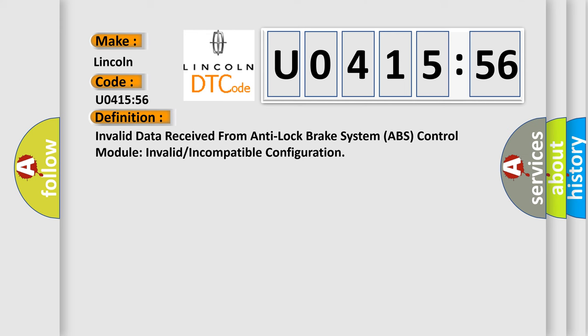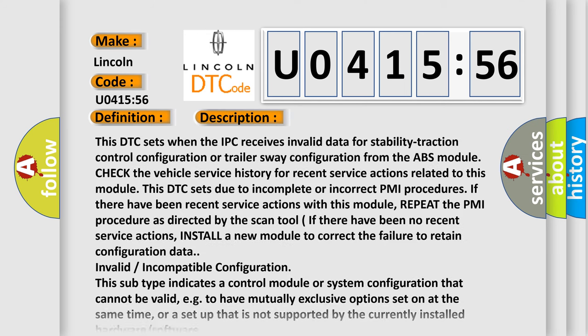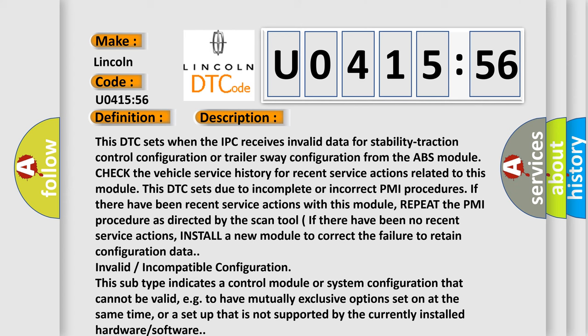And now this is a short description of this DTC code. This DTC sets when the IPC receives invalid data for stability traction control configuration or trailer sway configuration from the ABS module. Check the vehicle service history for recent service actions related to this module. This DTC sets due to incomplete or incorrect PMI procedures. If there have been recent service actions with this module, repeat the PMI procedure as directed by the scan tool.